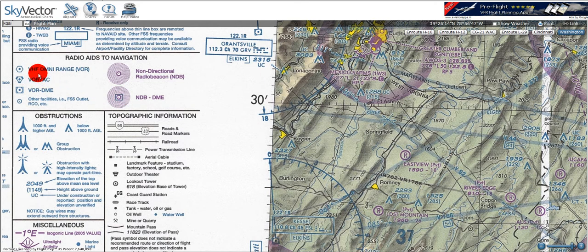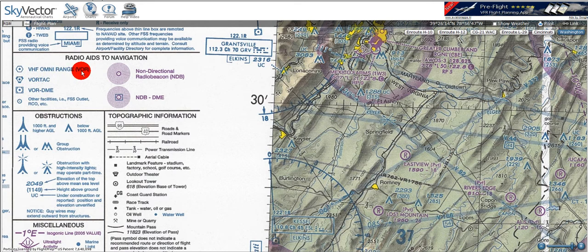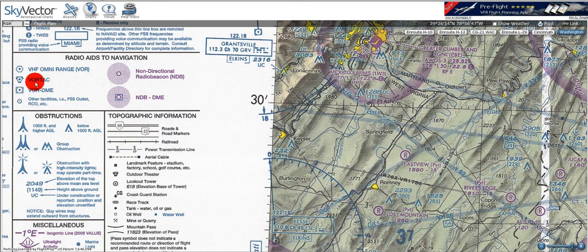On the other hand, the left half column shows the blue symbols, which have an associated directionality to them, like the very high frequency omni-range, or VOR, station, which is depicted as a pentagon with a circle.